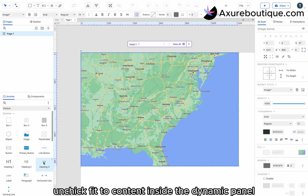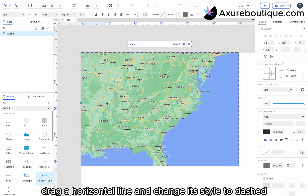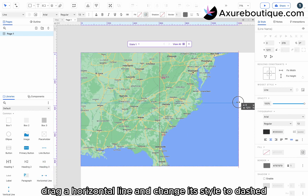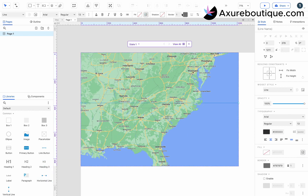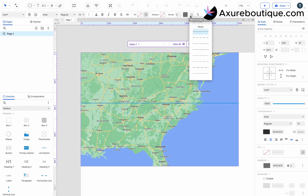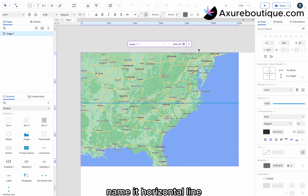Inside the dynamic panel, drag a horizontal line and change its style to dashed. Name it horizontal line.